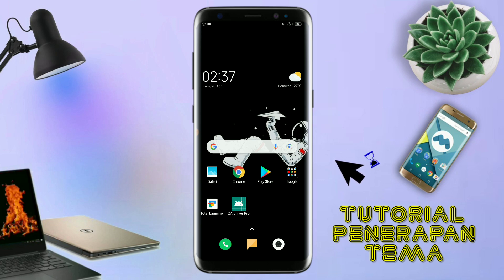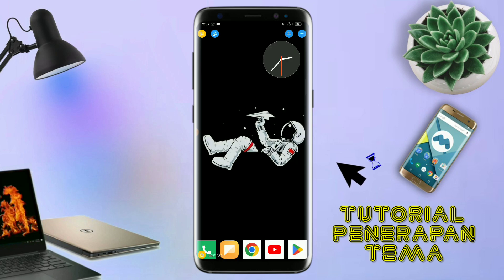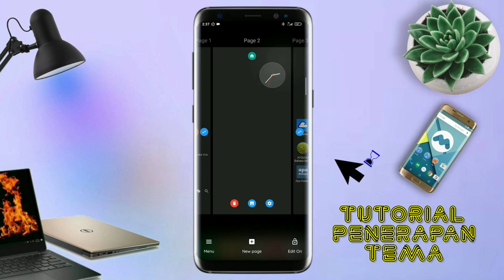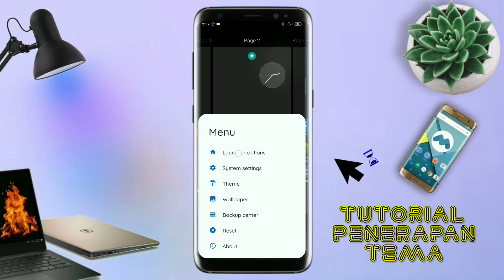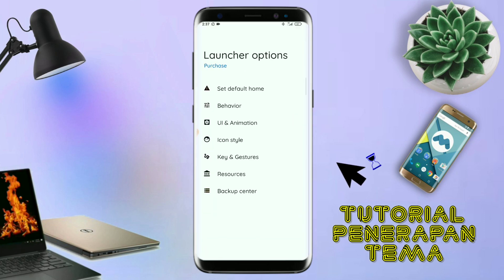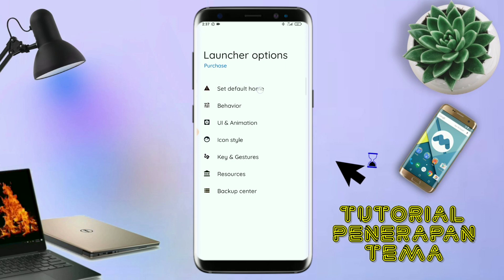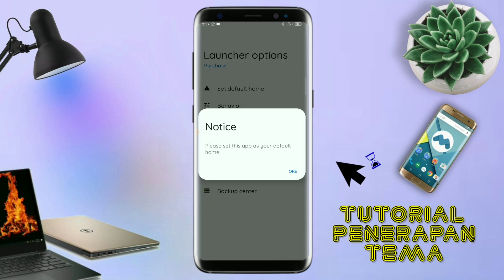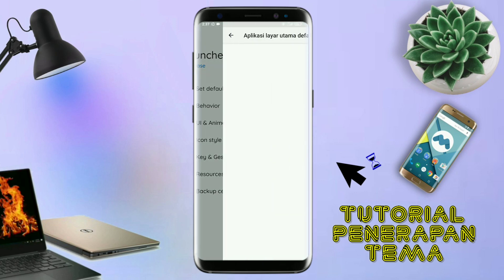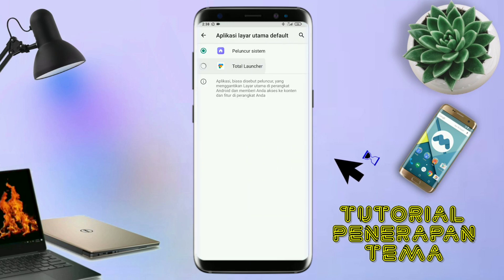Kalau udah selesai mengekstrak field temanya dan menginstall aplikasi icon pack-nya, kalian tinggal kembali aja seperti ini. Dan langsung aja kalian buka aplikasi Total Launcher-nya. Kalau udah masuk ke tampilan Total Launcher-nya seperti ini, langkah selanjutnya kalian tinggal pin shot aja, atau cubit layar handphone kalian seperti ini. Dan selanjutnya kalian tinggal tap di bagian menu ini, dan kalian masuk ke bagian launcher option seperti ini. Dan disini ada tampilan seperti ini, silahkan kalian tap di bagian set default home. Kalau muncul seperti ini, kalian tap aja oke. Dan akan diarahkan ke tampilan seperti ini. Dan kalian pindahin aja ke Total Launcher. Dan sekarang aplikasi Total Launcher-nya sudah menjadi default home kalian.